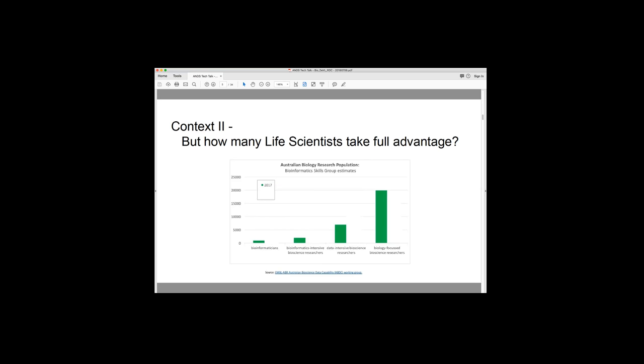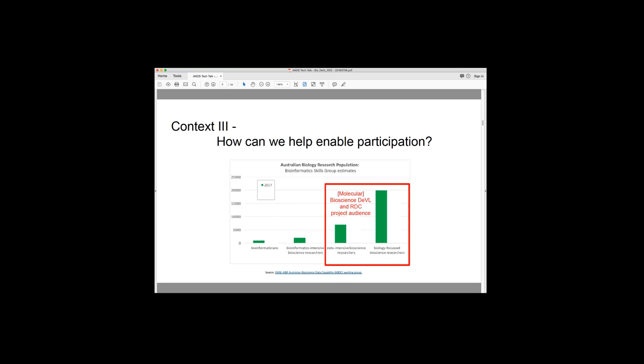Then we have a couple of other groups here which are smaller. So the bioinformatics-intensive bioscience research group effectively use bioinformatics on a day-to-day basis in their research and probably don't really do much wet experiments. And then we have bioinformaticians here on the left. And this is the group that are developing new algorithms. So what I'm really going to talk to you about today is that the audience we're focusing on for the DEVIL and RDC projects are these groups at the right. So they're the groups that are not, they don't have it all sorted out and they may or may not or they might be easing into this data science world and need some help and tools to be able to do that.